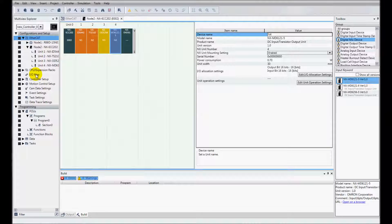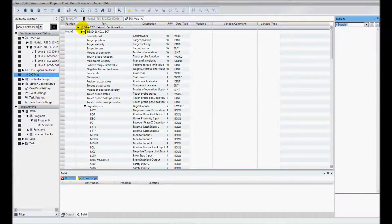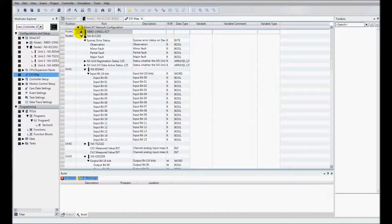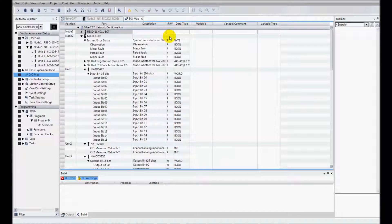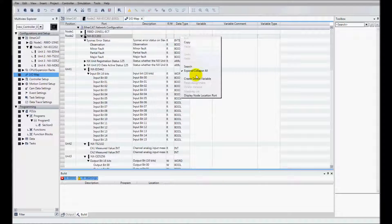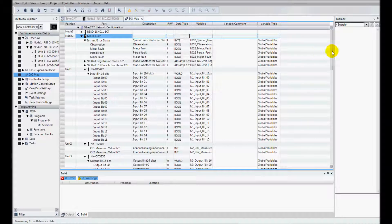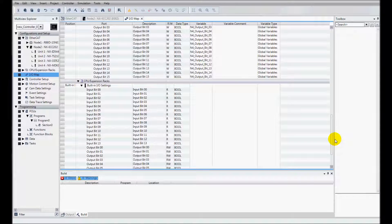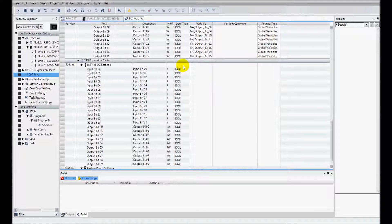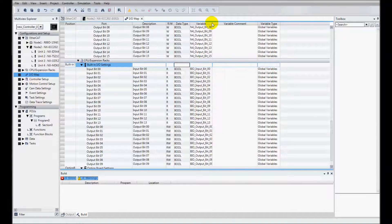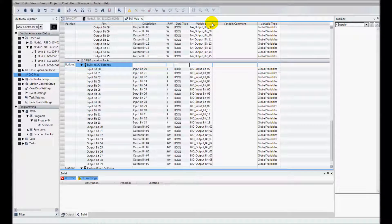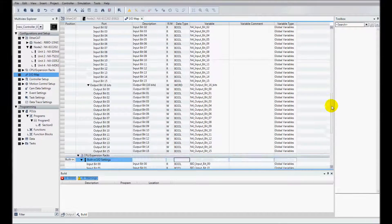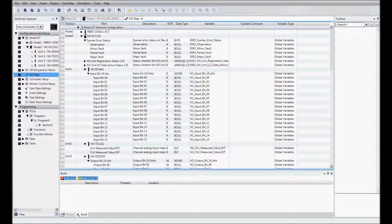Now I'll go to IO map. And I'm going to create device variables under my EtherCAT coupler and also for my CPU, for my real world IO. And these device variables will allow me to use these variables in my PLC program.